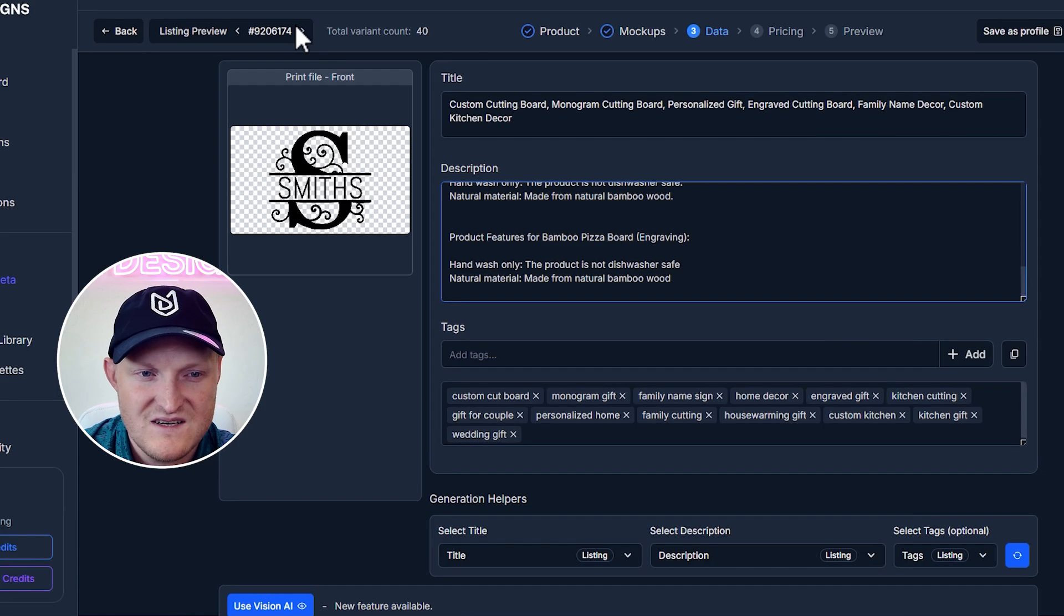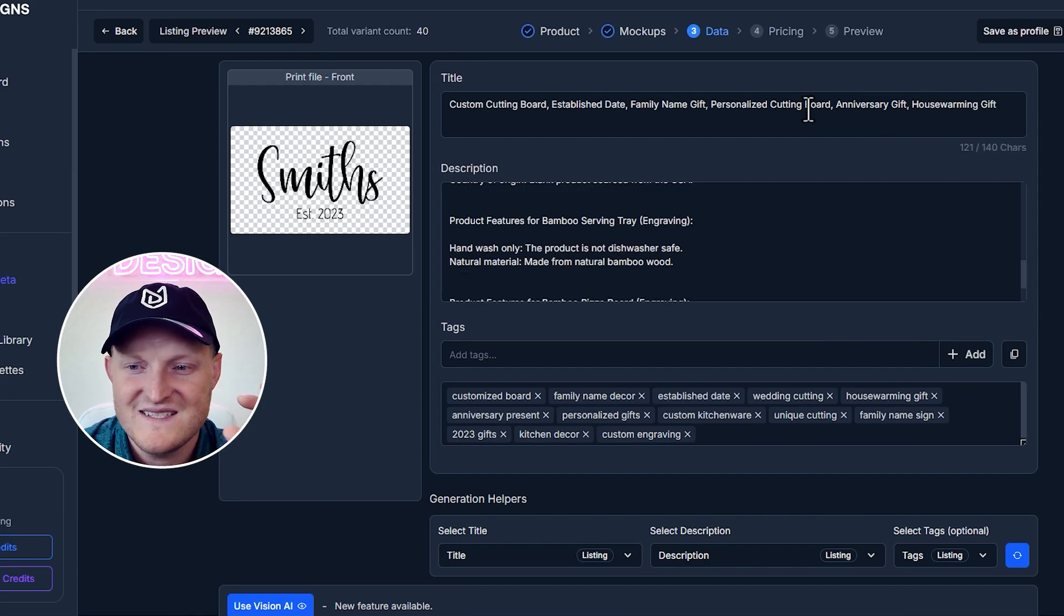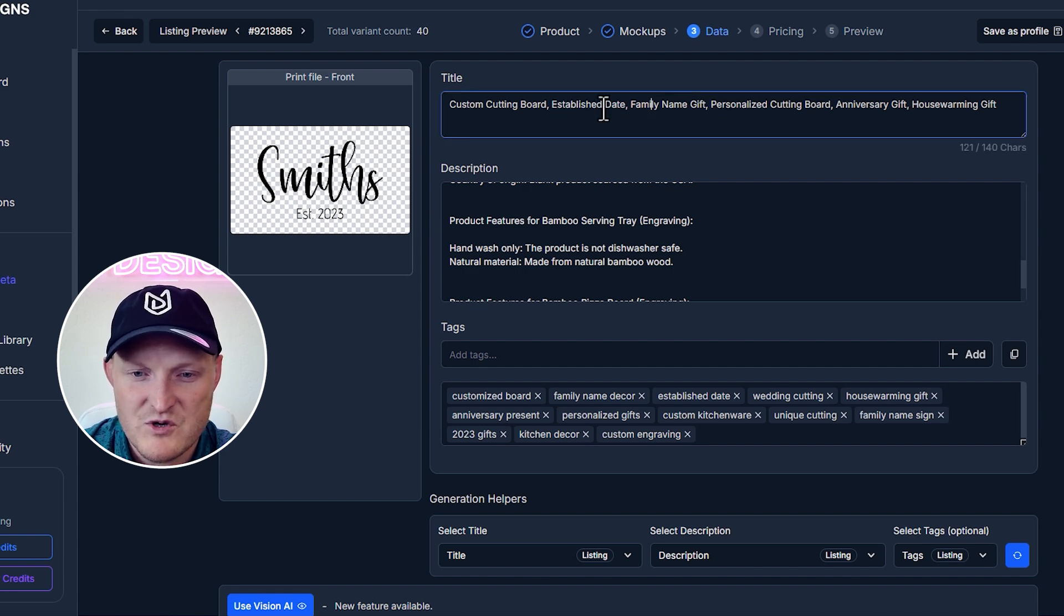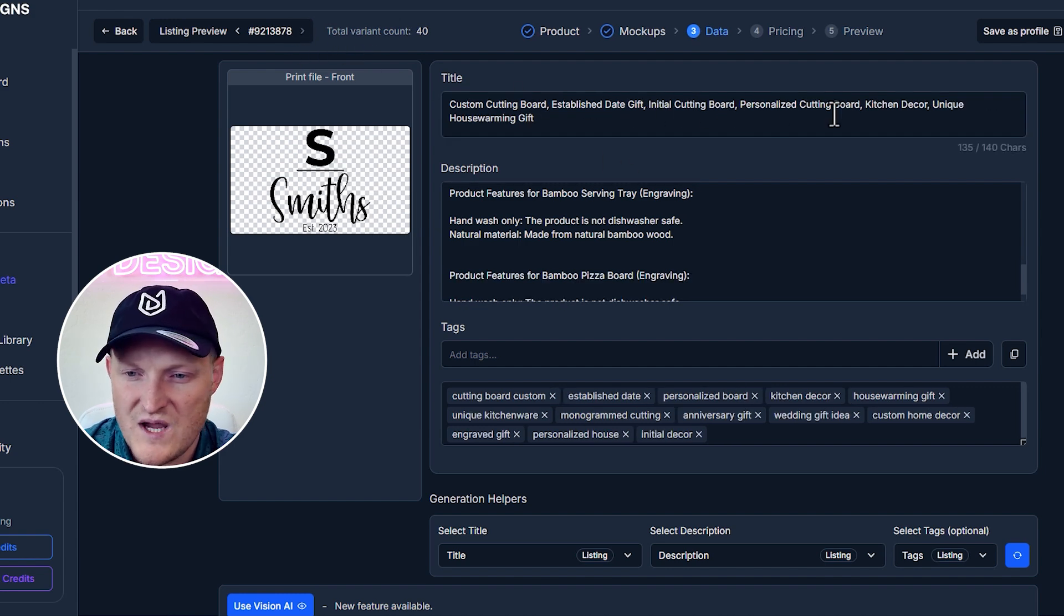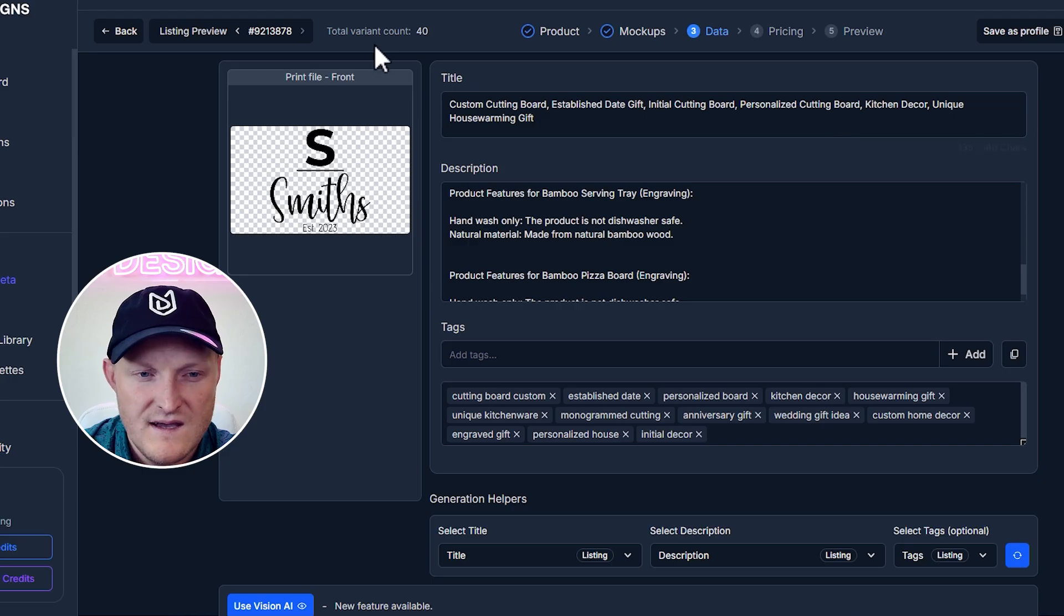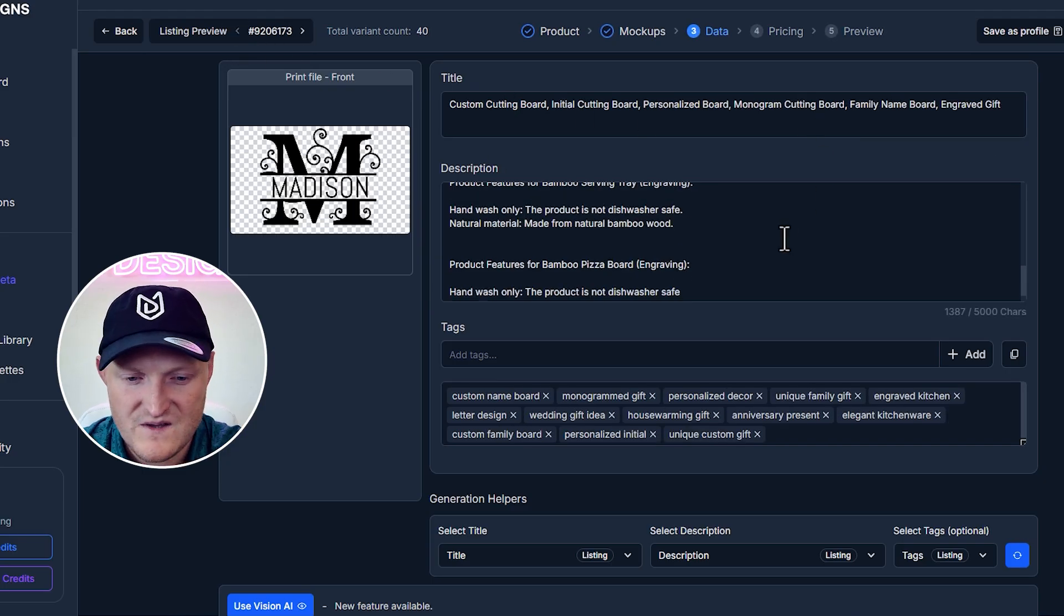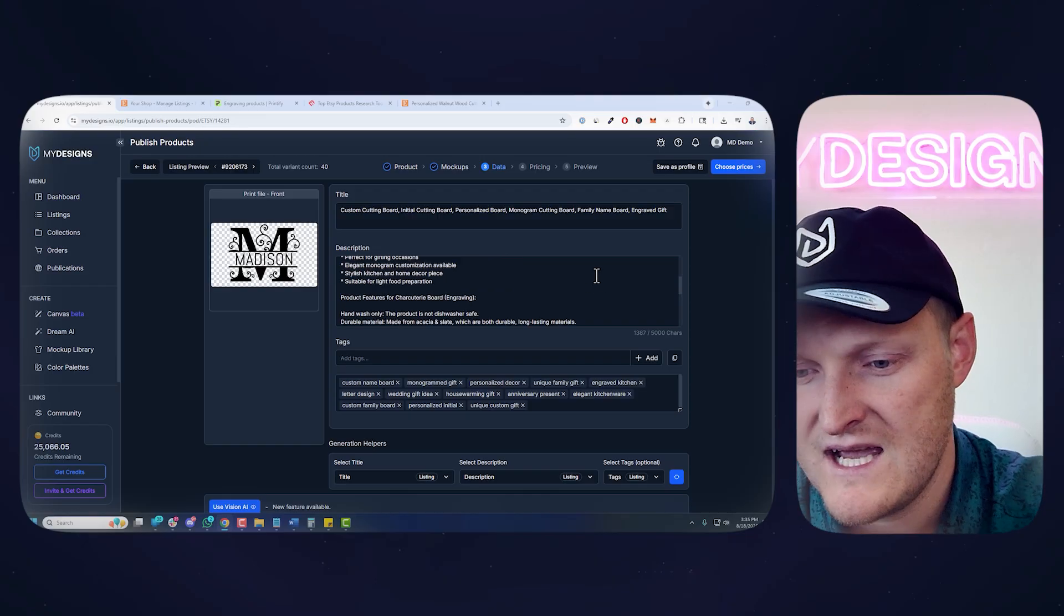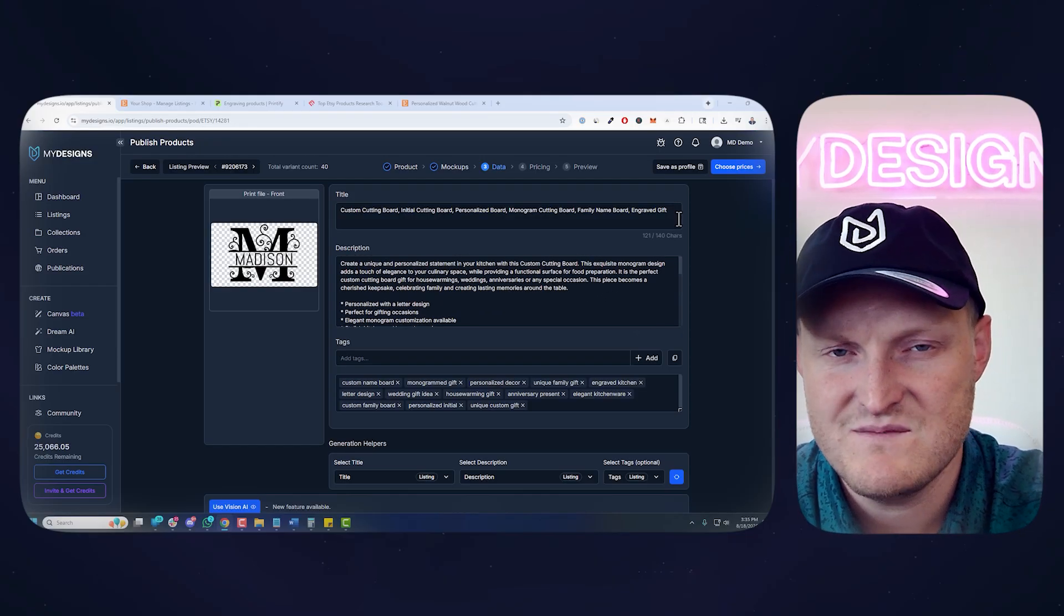And again, if you wanted to change it, you can adjust that further here or just do it on Etsy after you publish. But yeah, I got the tags here. And if we rotate through these listings, yeah, Custom Cutting Board. You can see that it's not putting Smith's in there or the date established, which is awesome. It has established date. So it's understanding my custom instructions quite well. So let's look at that. There's one more at the first there. Yeah, these all look good.